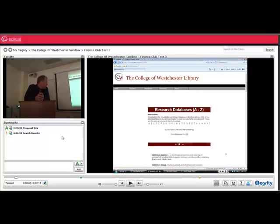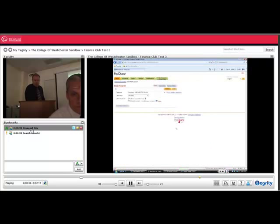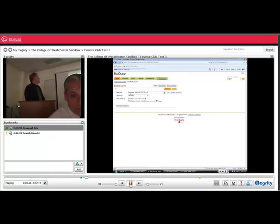In the lower left-hand corner, we have this bookmark section where we can click on a bookmark that was created by the instructor, and that will jump us ahead to a certain point within the content.